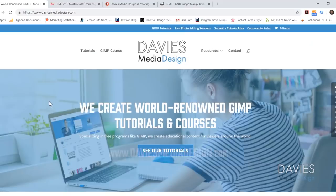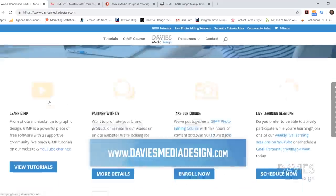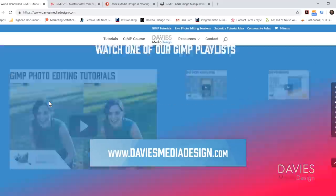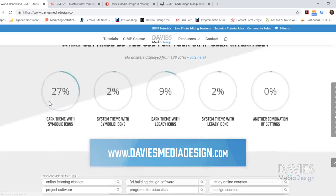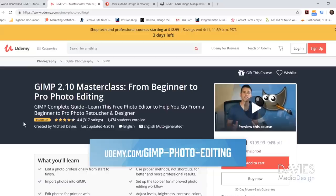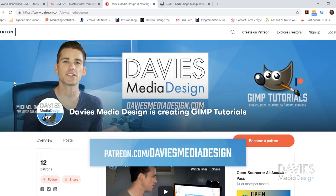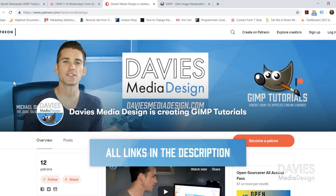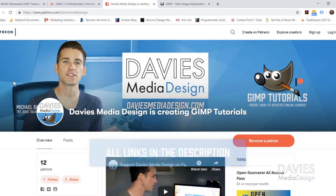Before we get into that I want to direct you guys over to my website at DaviesMediaDesign.com. As always we have tons of GIMP video and text tutorials on here. You can also enroll in my best-selling GIMP 2.10 Masterclass from Beginner to Pro Photo Editing in GIMP, and you can support our channel by becoming a patron on Patreon. I'll include links in the description.